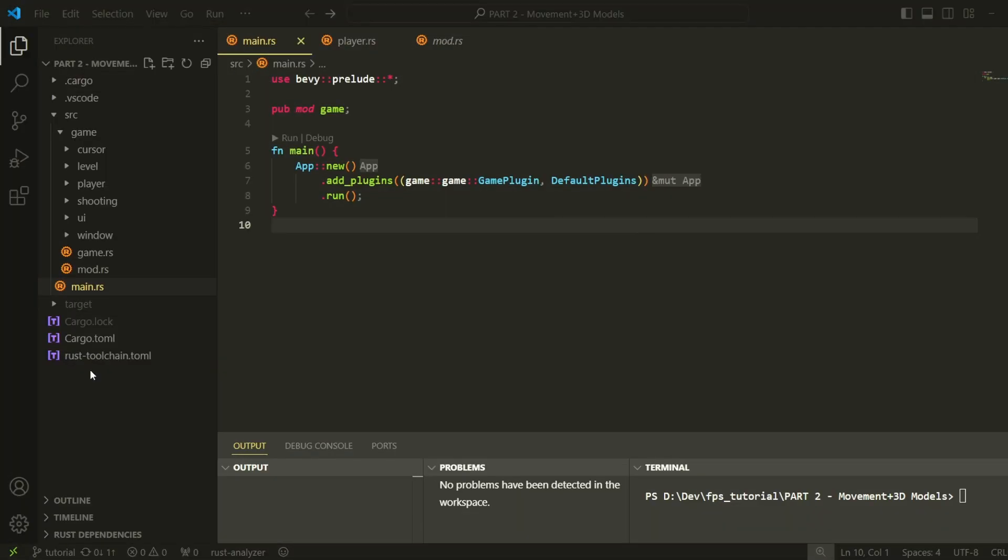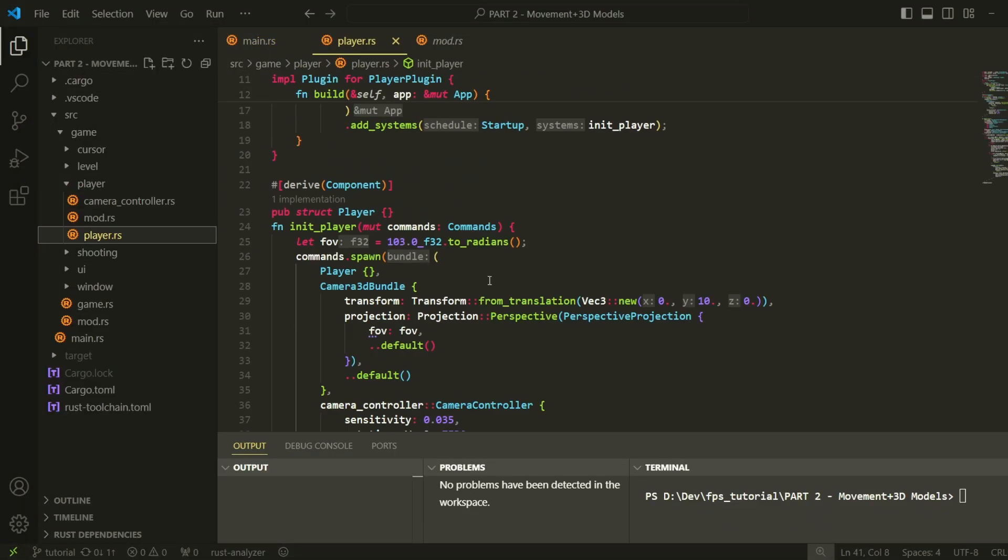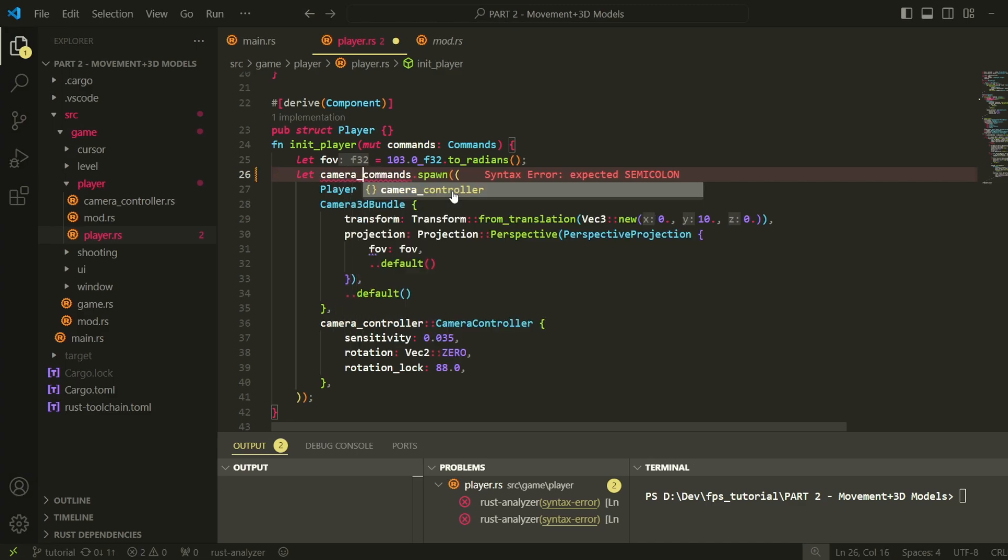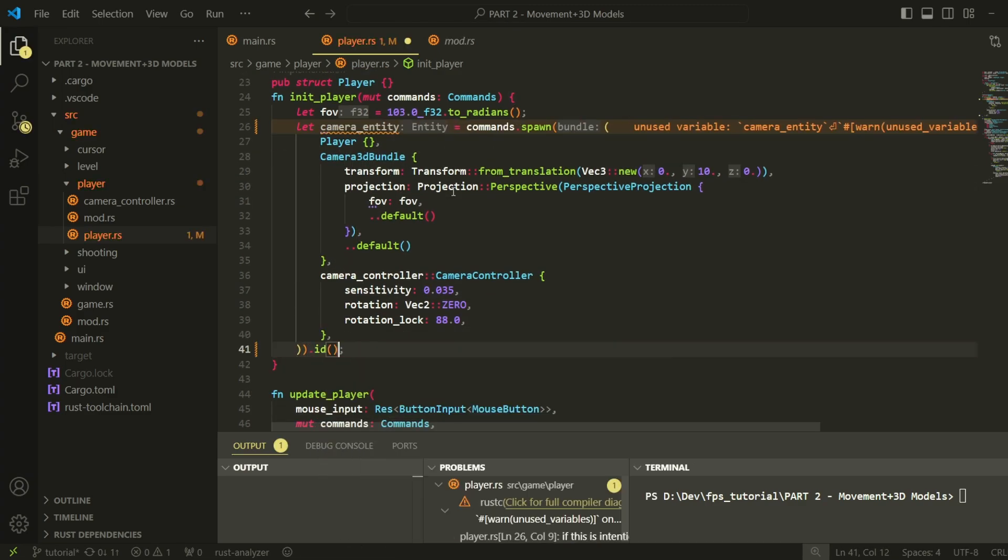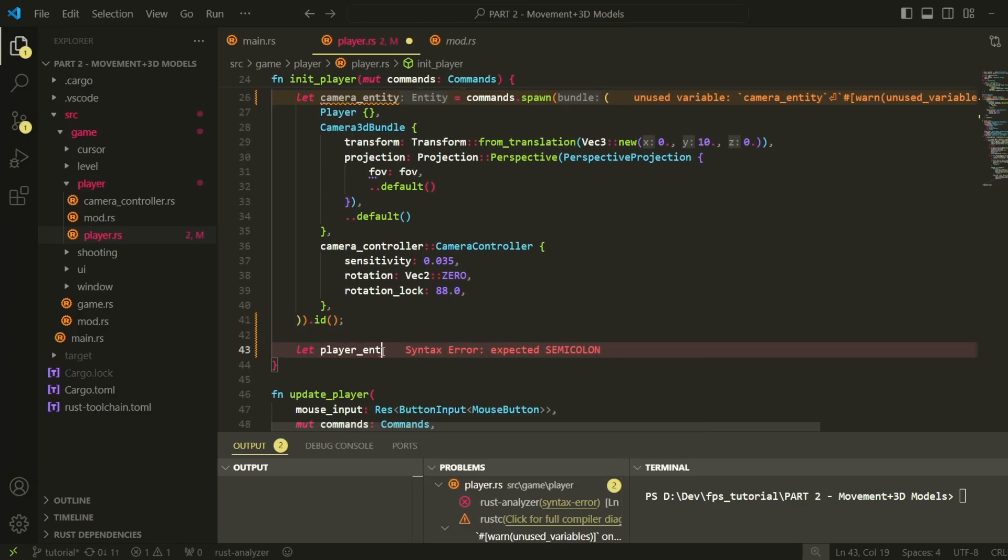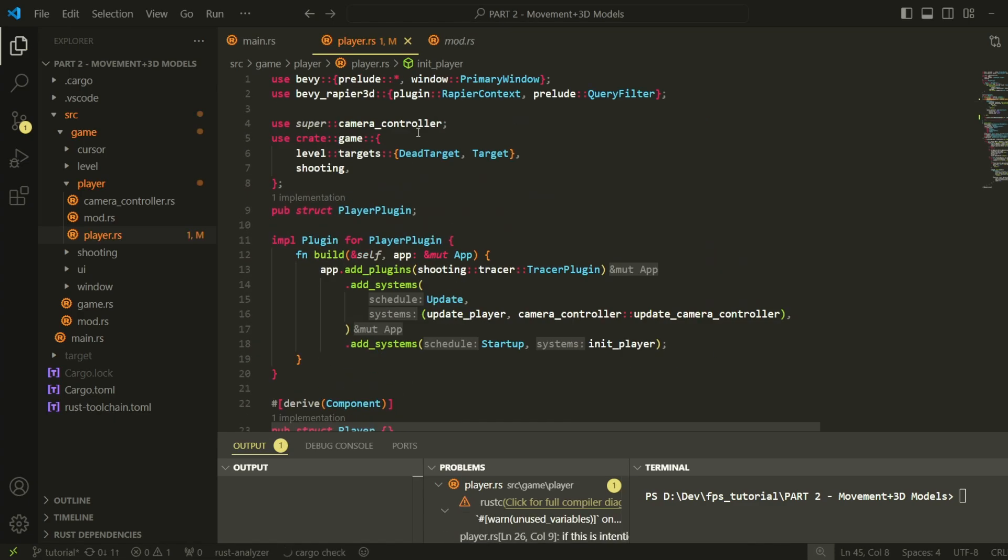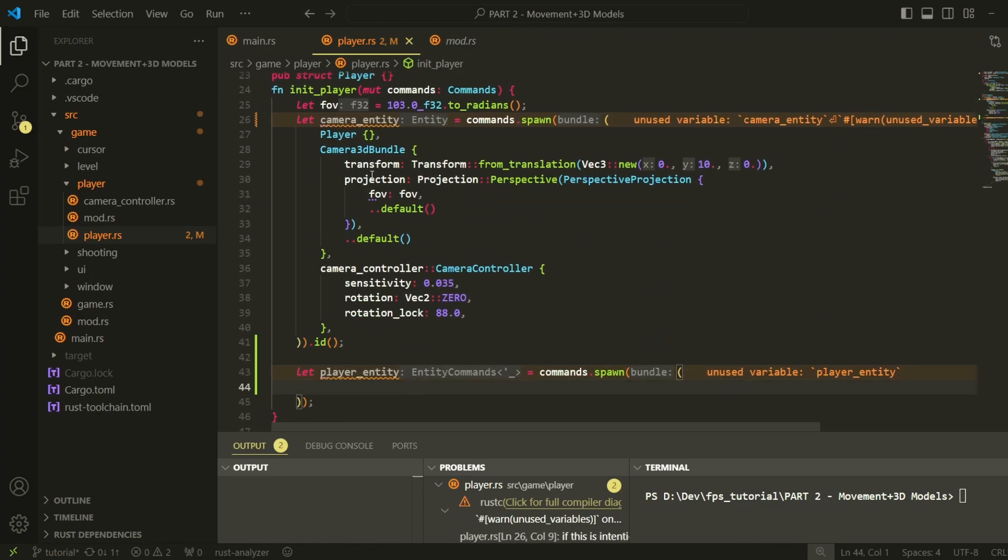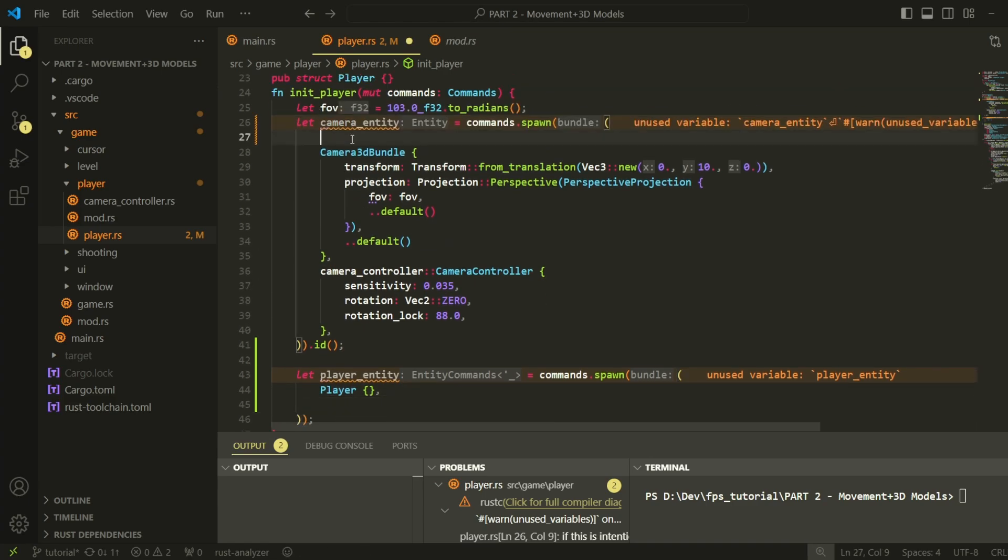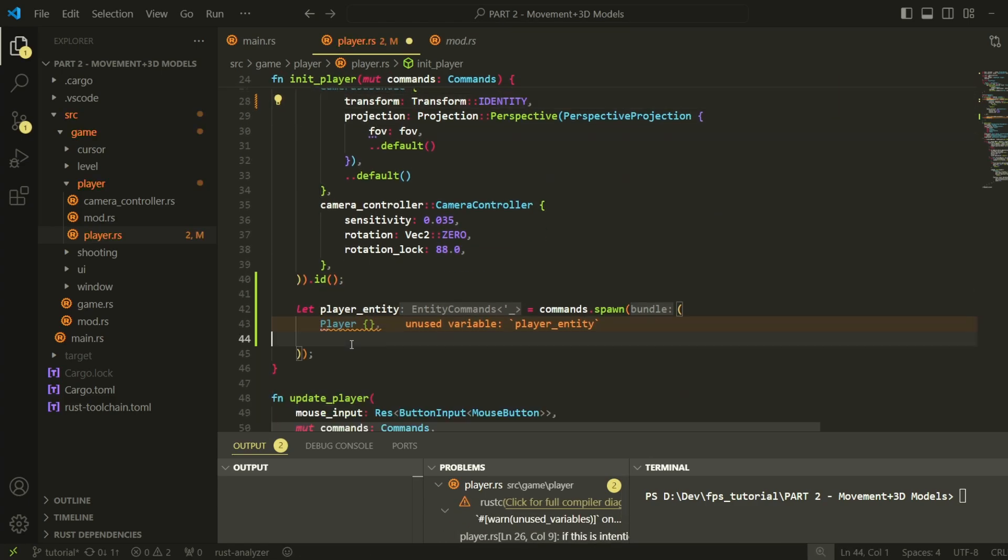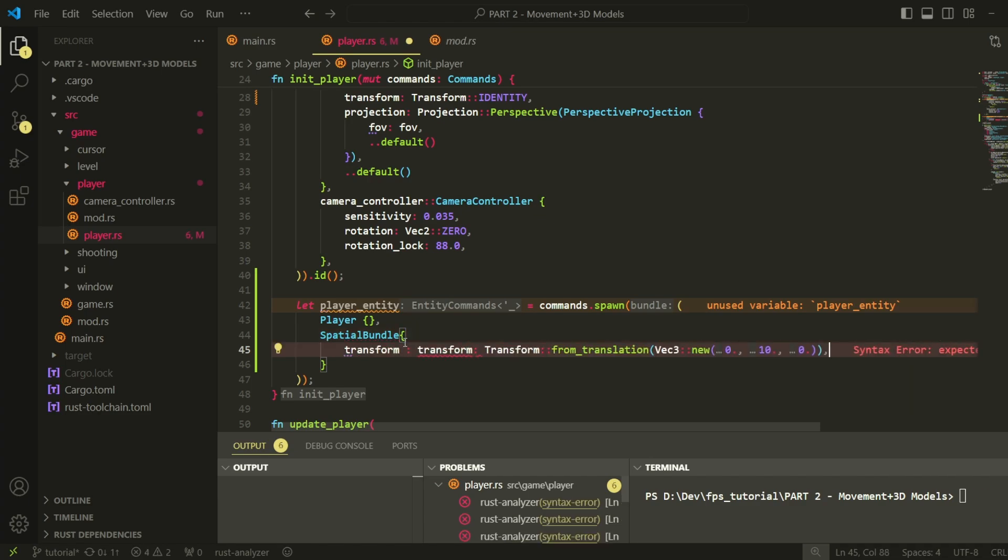Start off by going into our player file. The first thing we're going to do is add player movement. To start off, we need to separate our player entity into a camera entity and a player entity. The camera entity will be parented to the player entity. This is because currently, if our camera rotates, the collider on our player entity will also rotate and that's something we do not want.